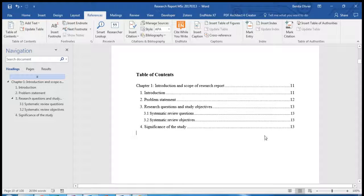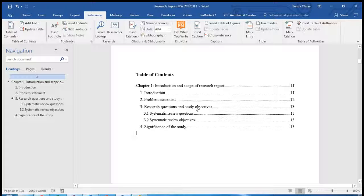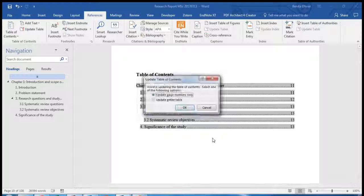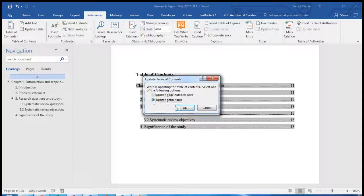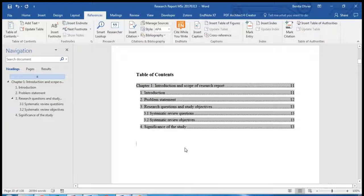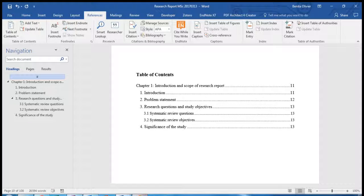If you change the format of the rest of the document and the page numbers are influenced, just right click, Update Field, Update the entire table and your Table of Contents will be updated.